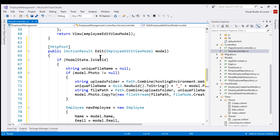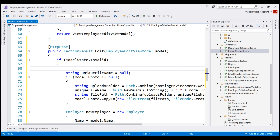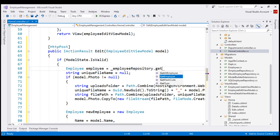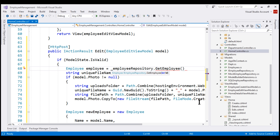If the model state is valid, we want to retrieve the existing details of the employee from the database. Let's create a variable of type Employee. To retrieve the existing employee details, we are going to use the injected employee repository and call the GetEmployee method. To this method, we need to pass the ID of the employee whose details we want to retrieve, and we can get the ID from the incoming model object, which has an ID property.